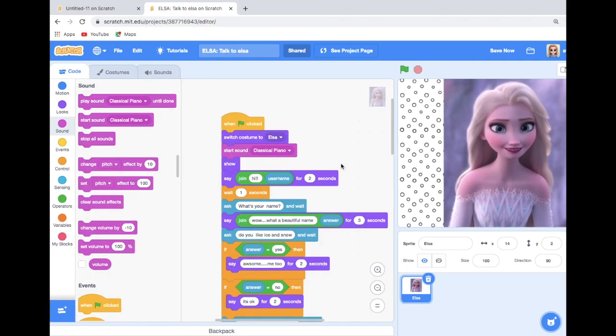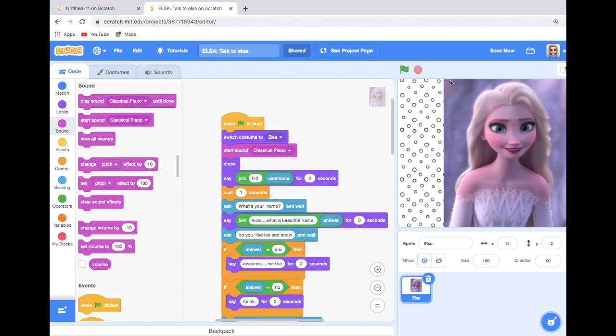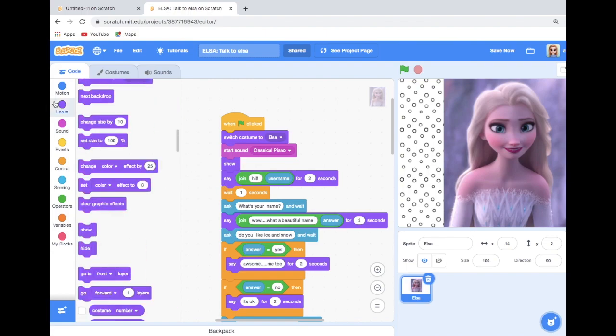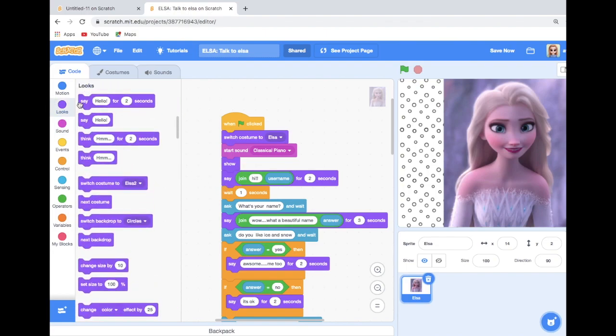So now we know how to use the sound. Now here we used a say block, so here we can tell what it should say. We can find this block in the Looks.